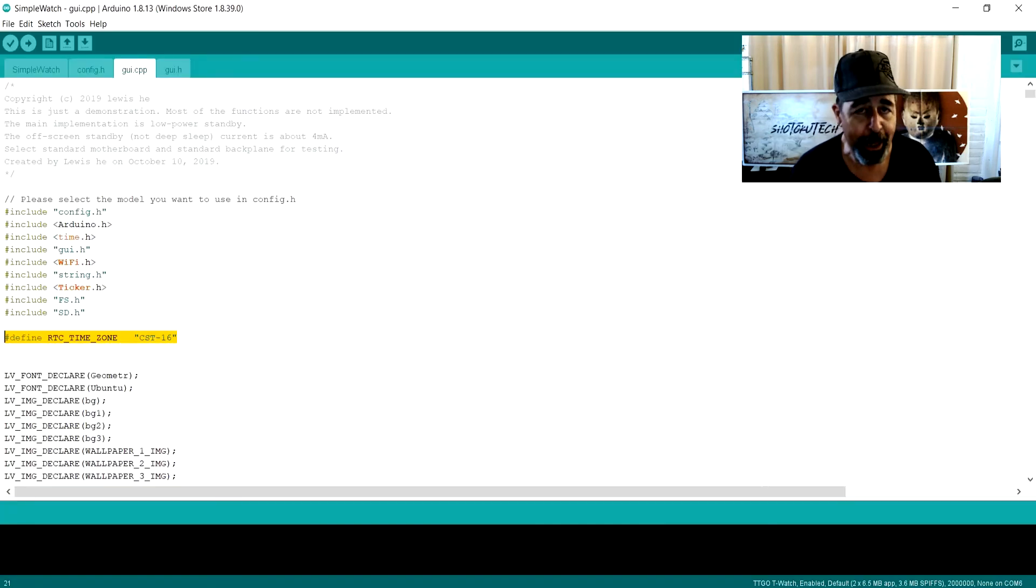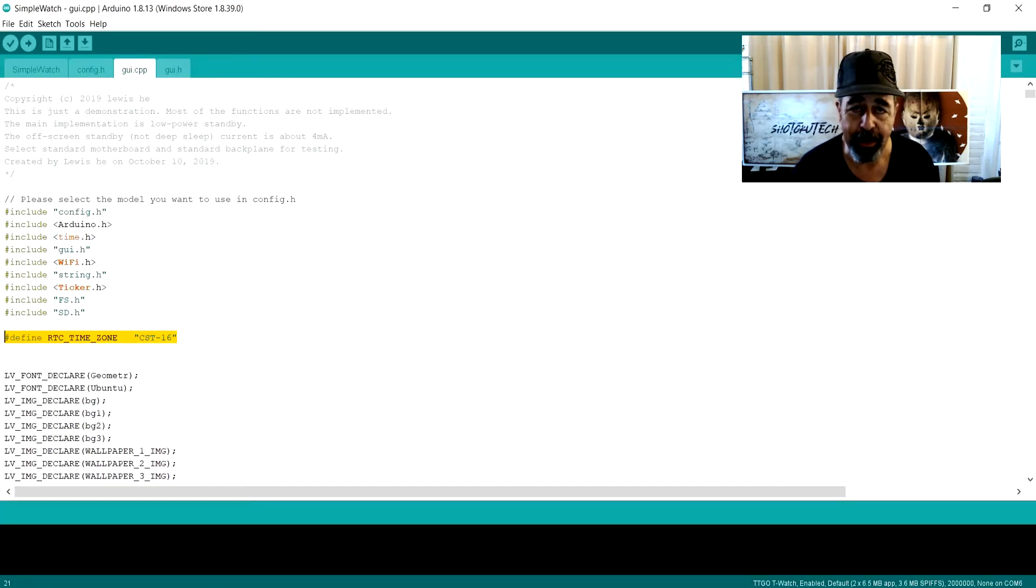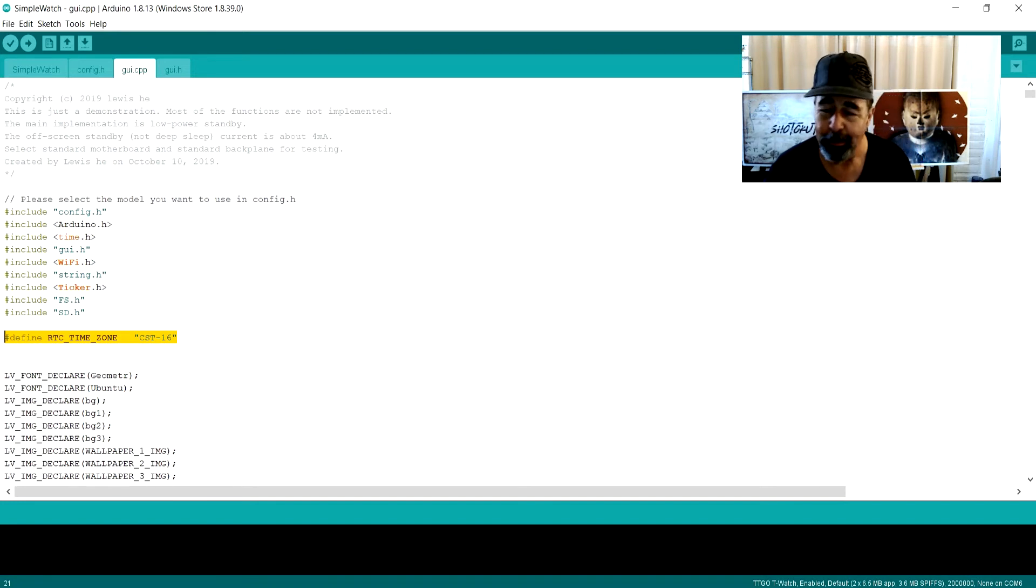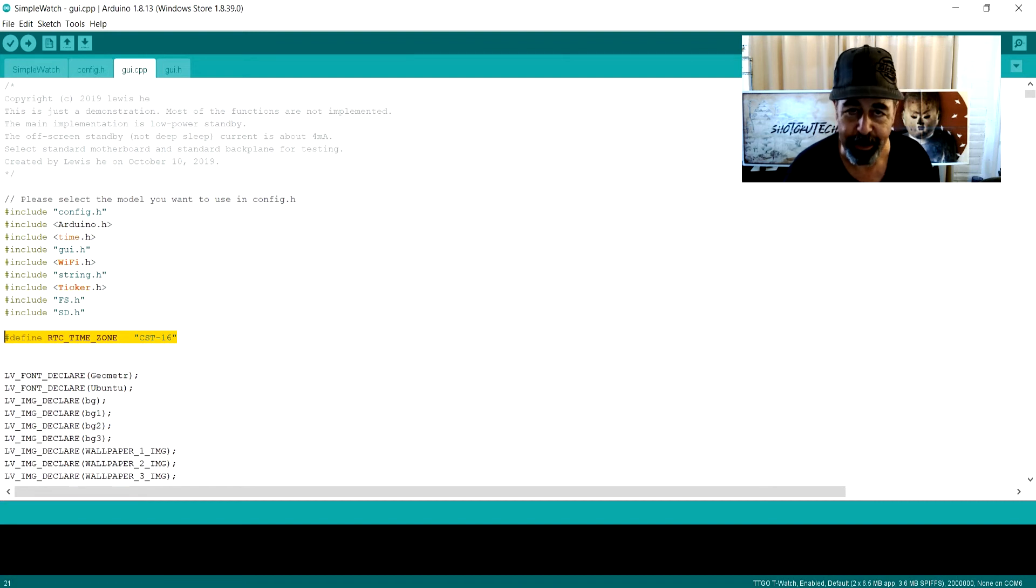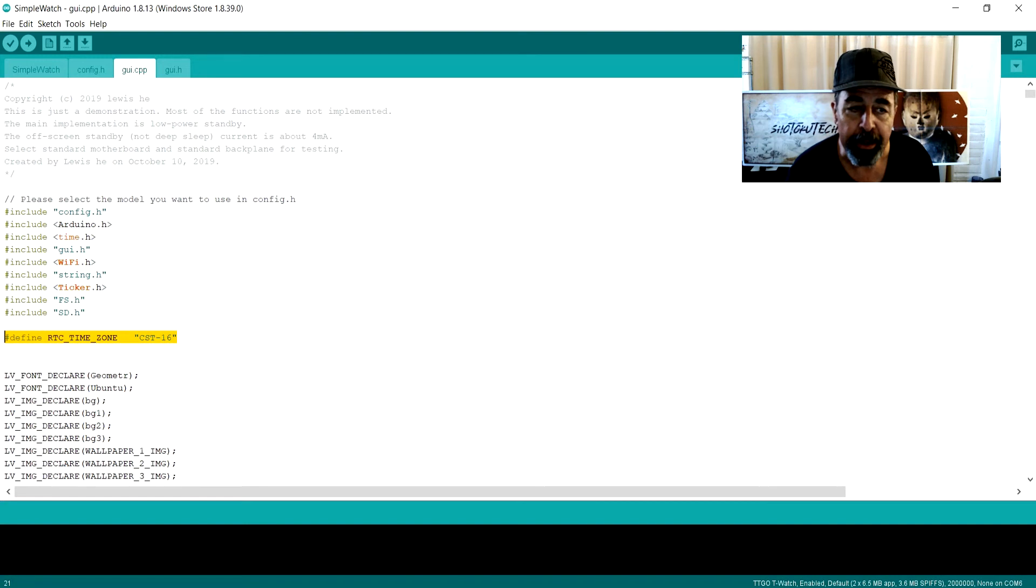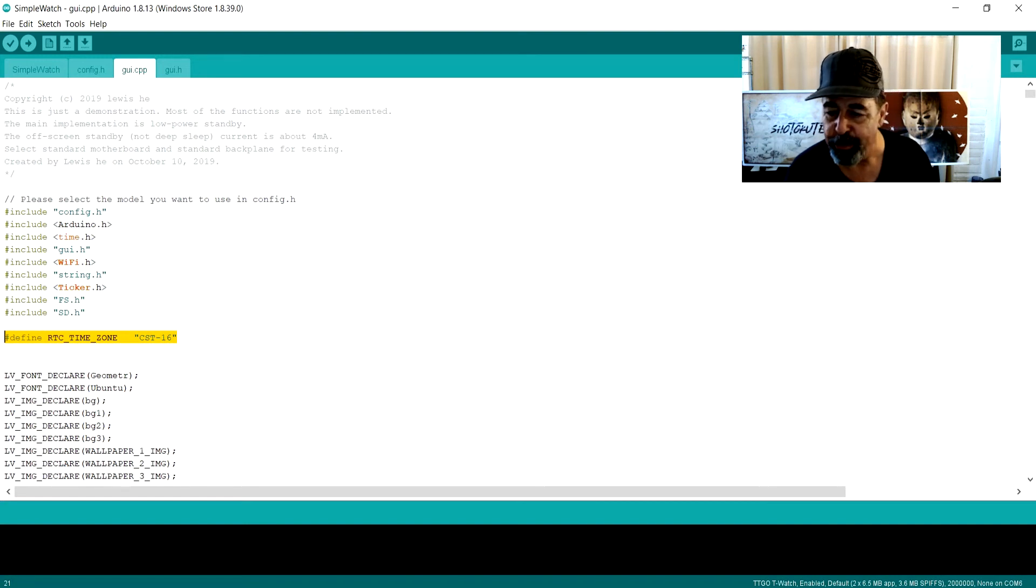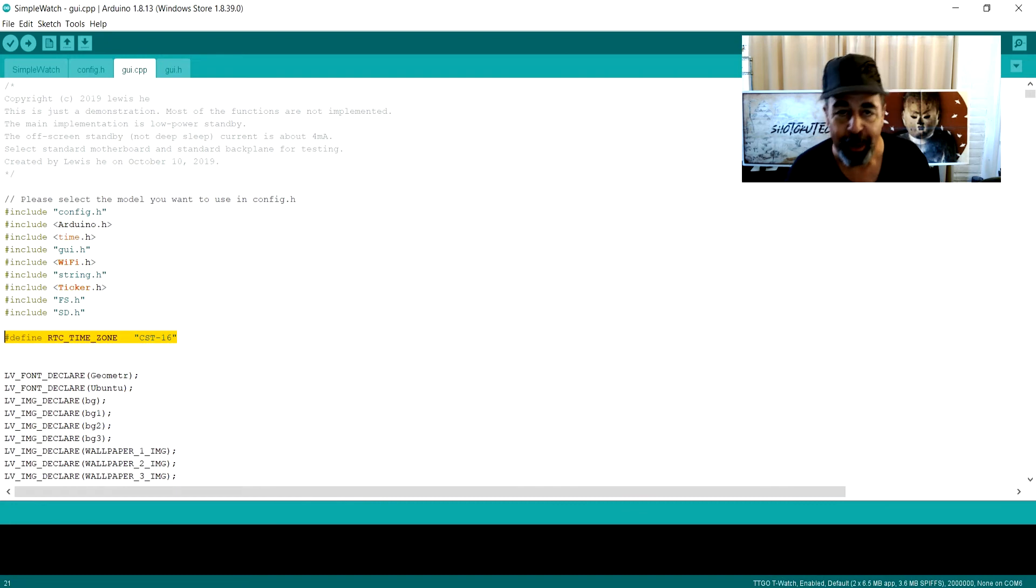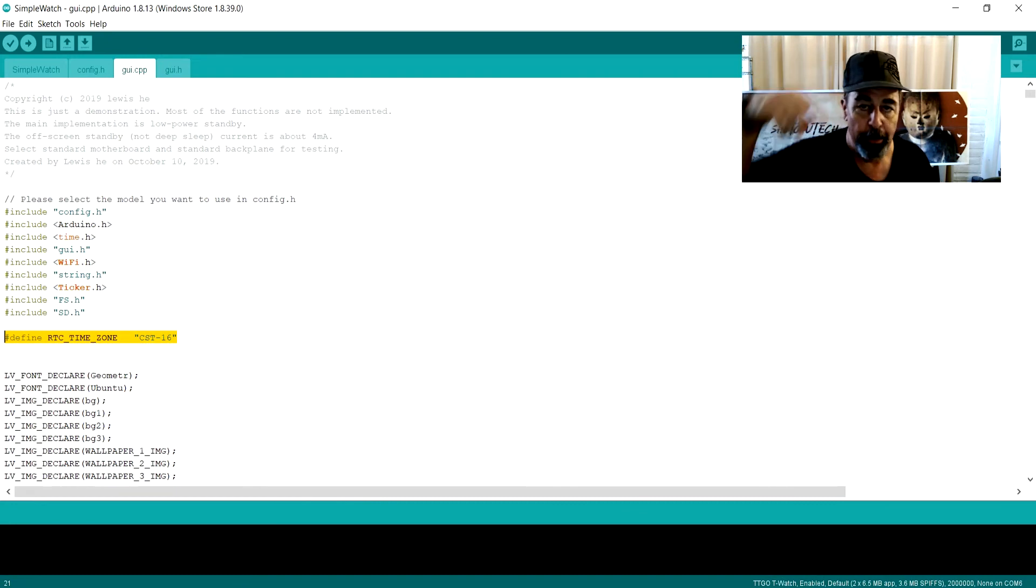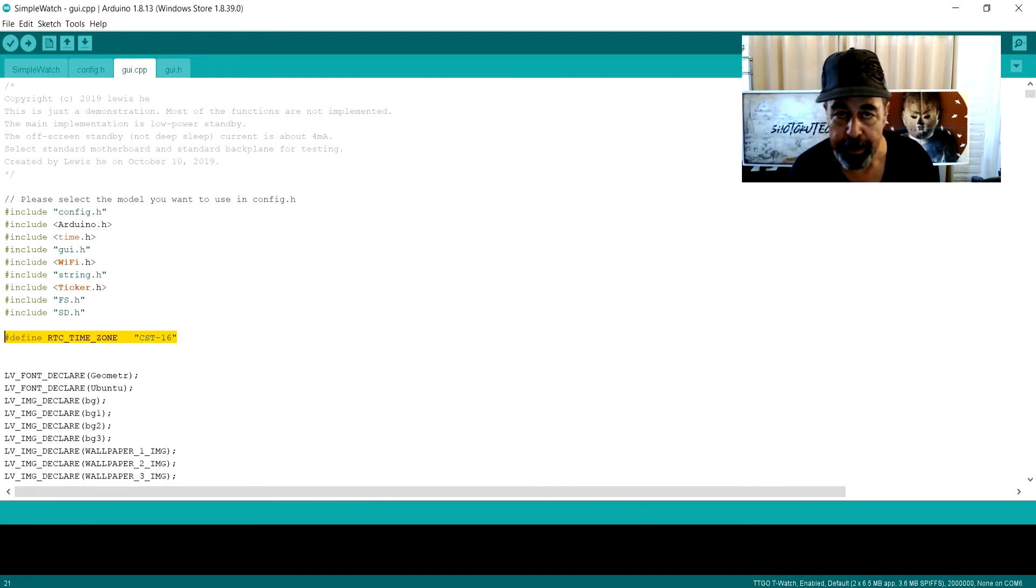By the way, if any of you have any tips on how to set the correct time zone, I'm in like Chinese Mountain Standard time. My TTGO watch is off by about 16 hours as far as I can tell. I don't know what to set this value in this file to. I've tried a couple of times, but leave a comment down below and I'm happy to entertain it.